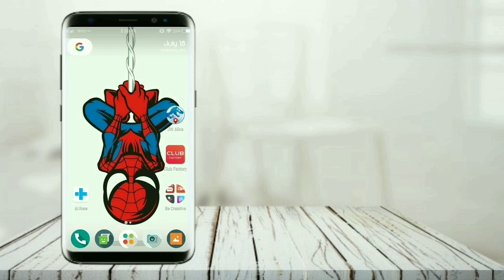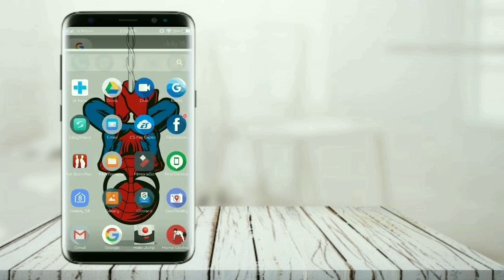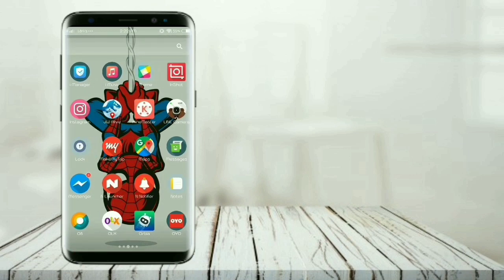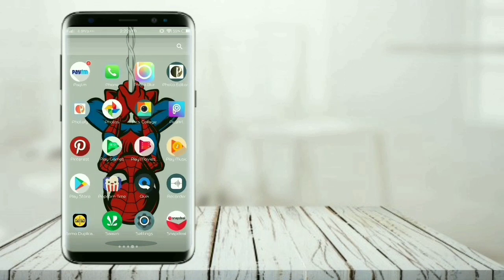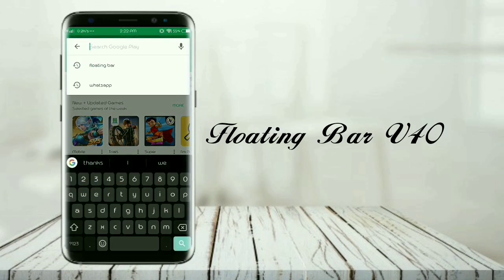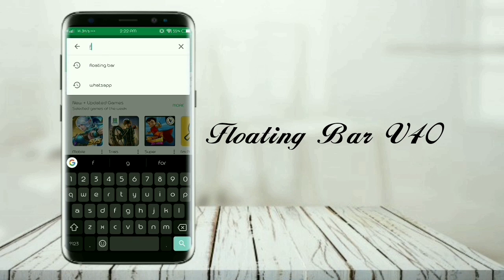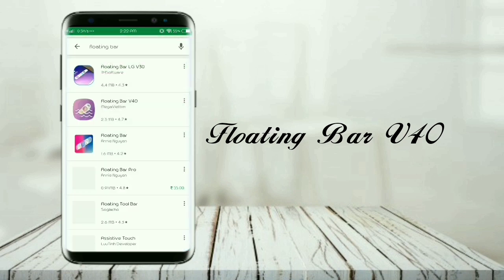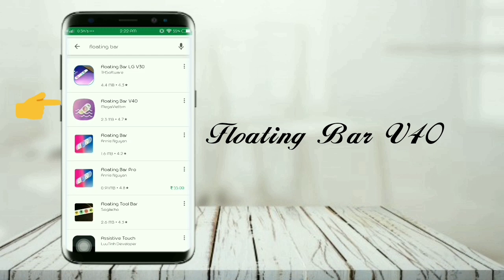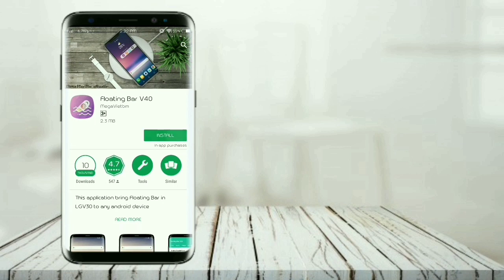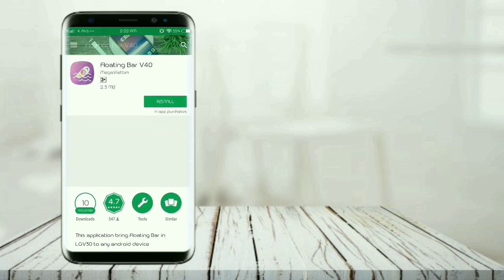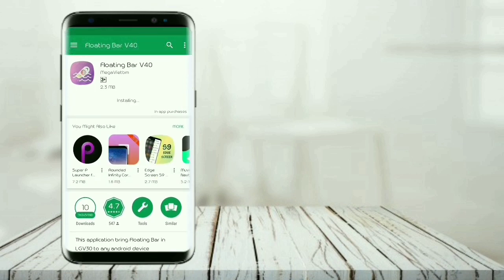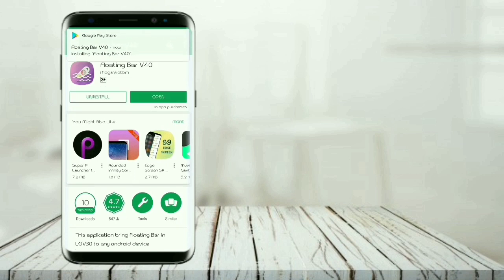So let's get started. Go to Play Store, open it and search for floating bar. Here is the second one, Floating Bar V40. Open and install it. The installation is done, now open it.